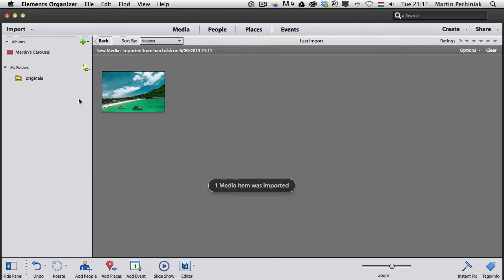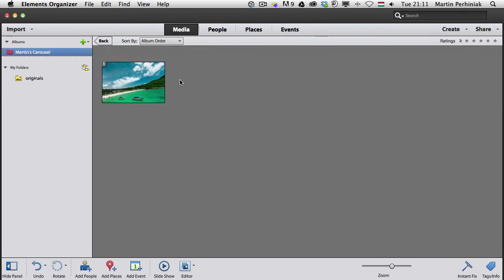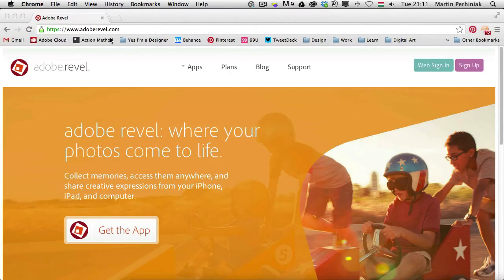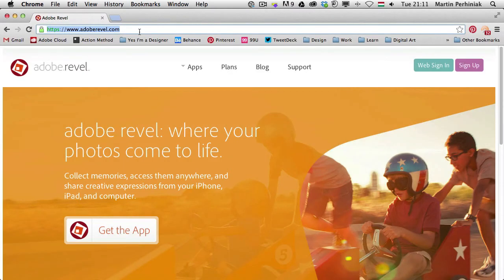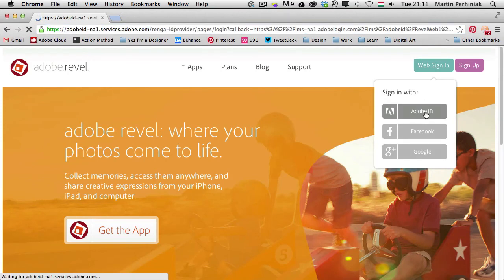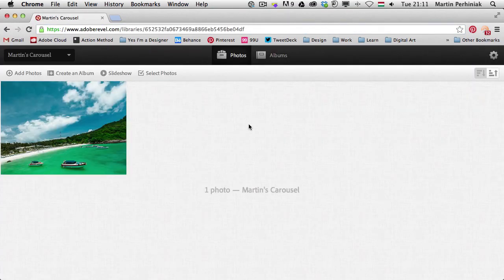And then if I switch to my browser and I'm on Adobe Revel.com here I can sign in web sign in with my Adobe ID and I can already see the same image.